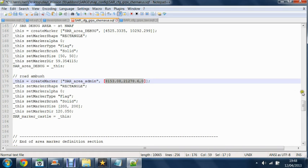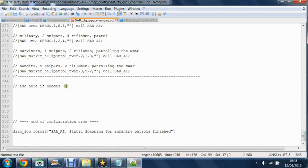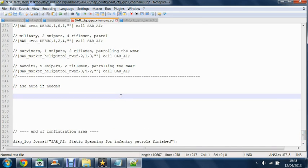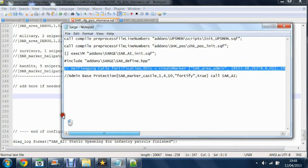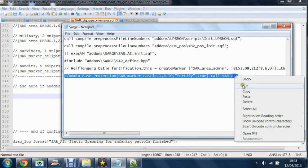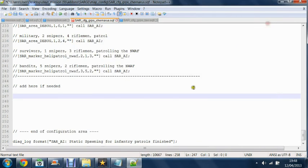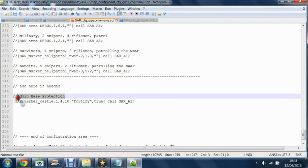Okay, next you want to go to the bottom again. Under add here if needed. Get a piece of code like this which will be in the description again. And paste this in. Change that to road ambush.